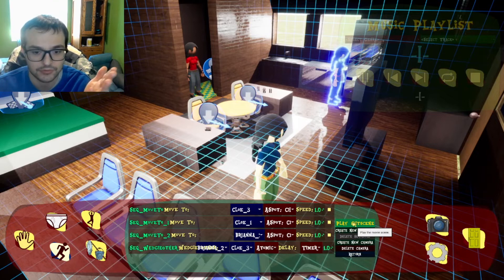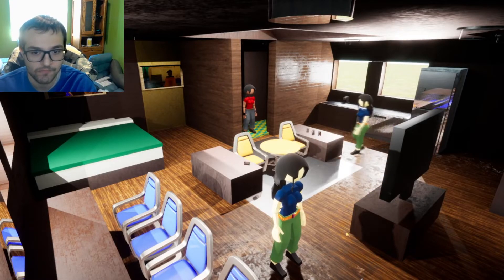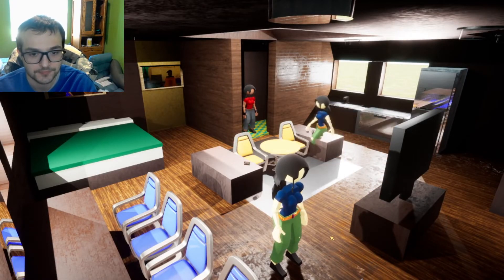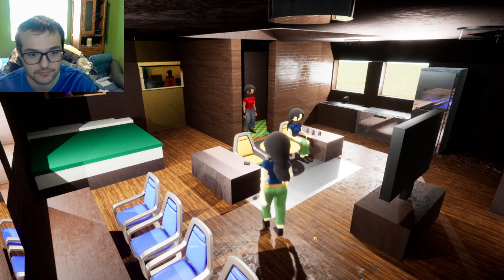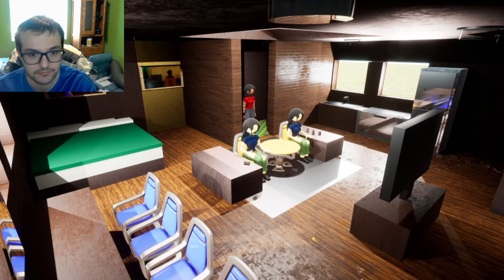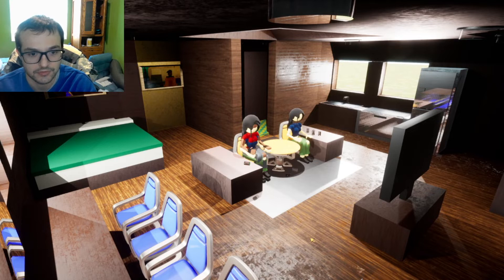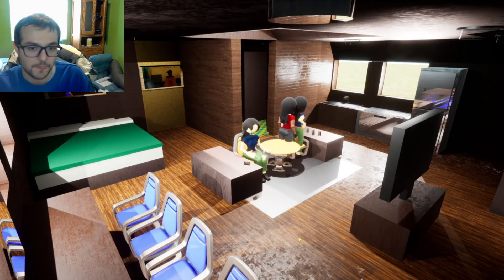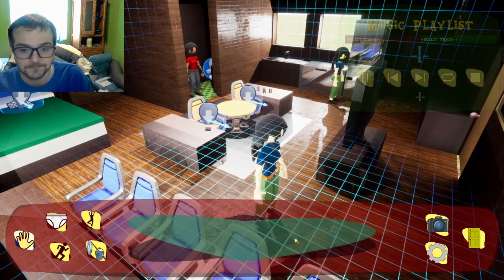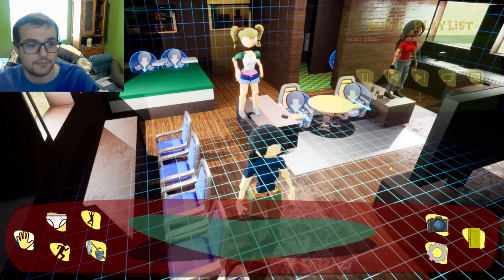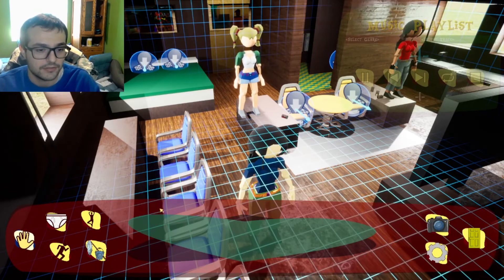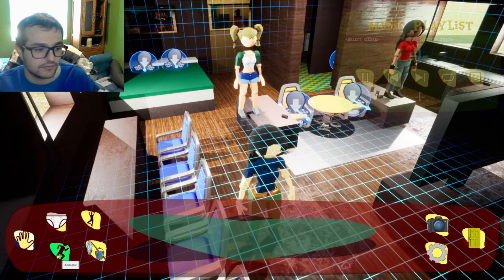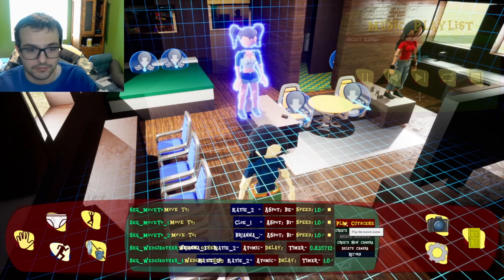They all just walk to the chair, and she just sits right there. I don't know what happened here though — I walk to the bed and it just disappears.